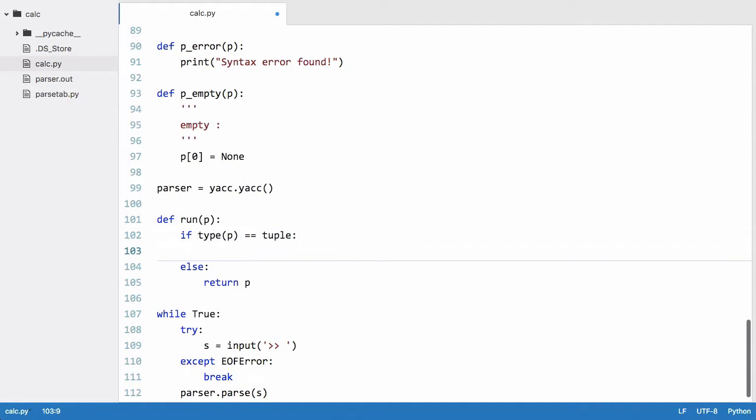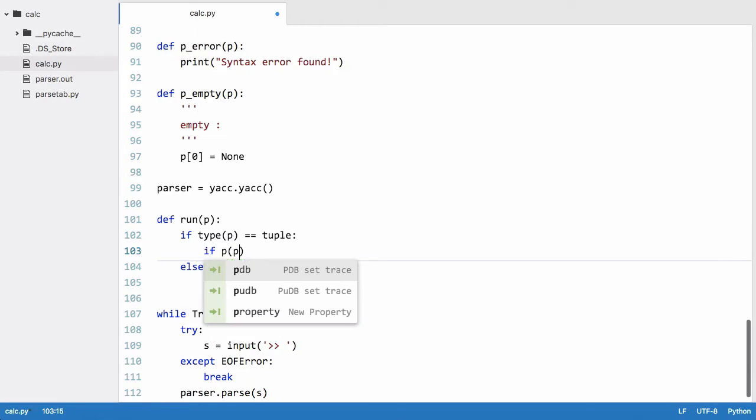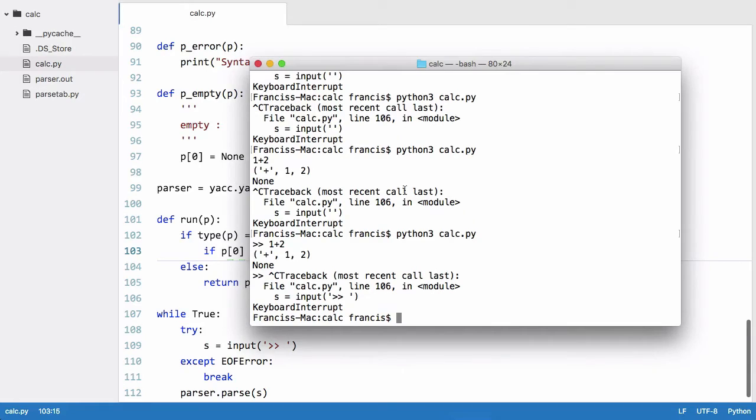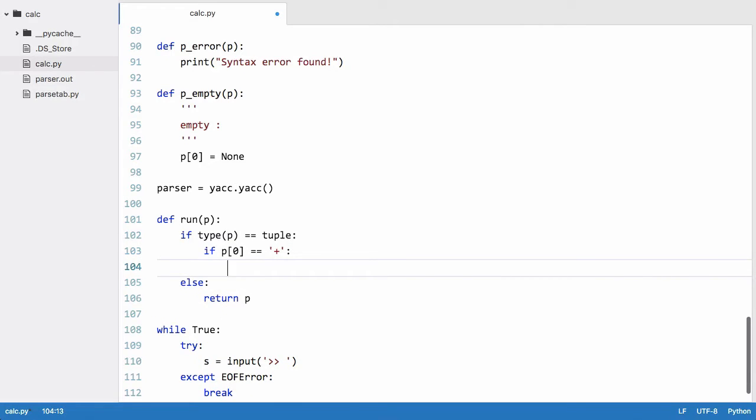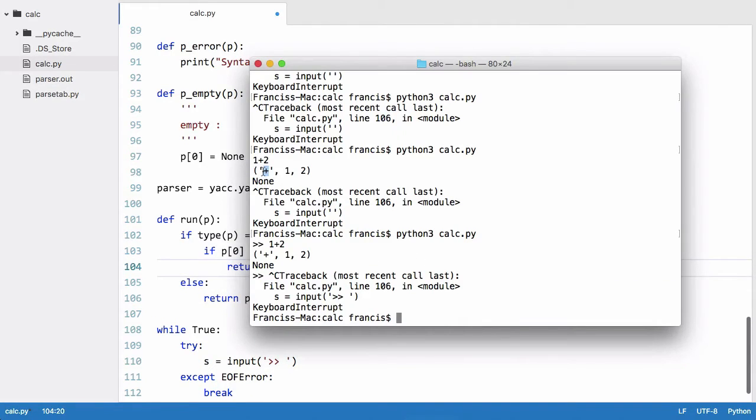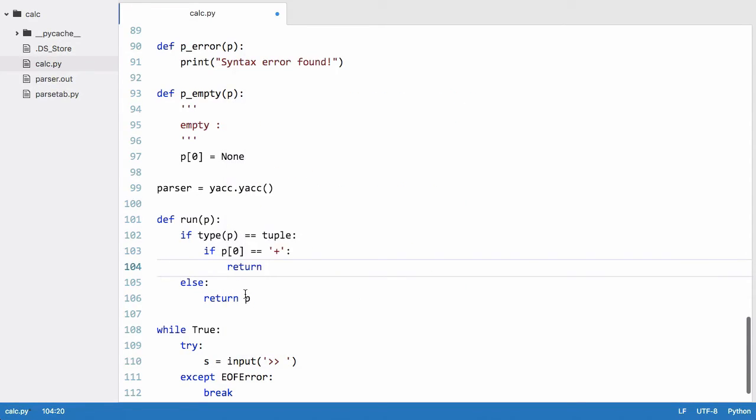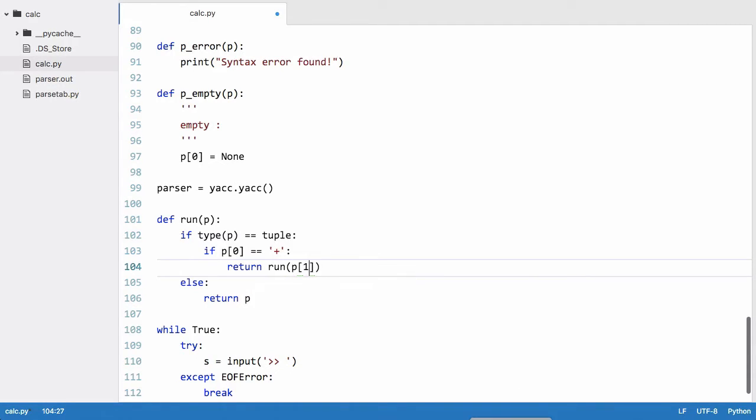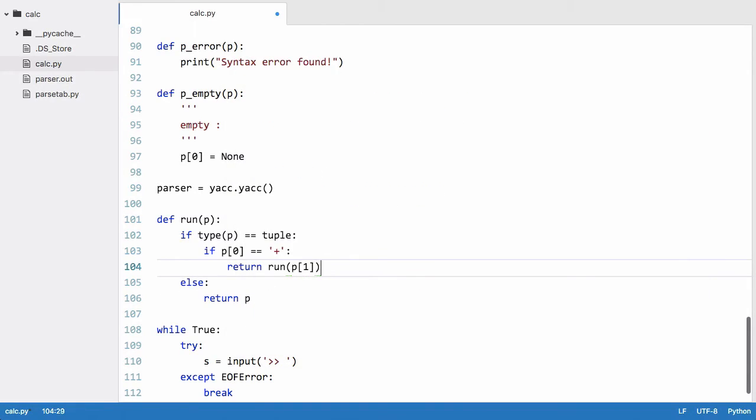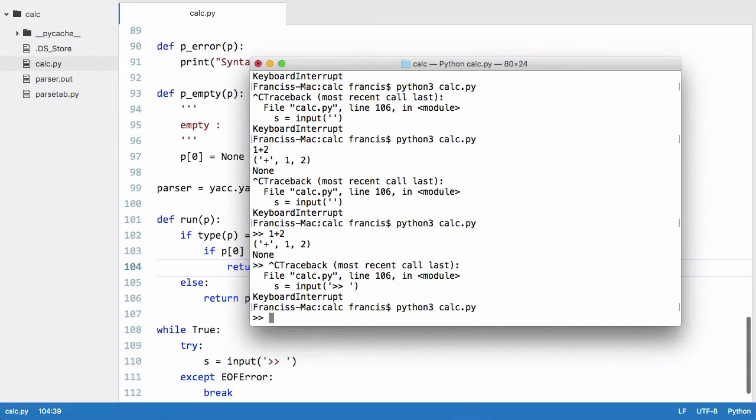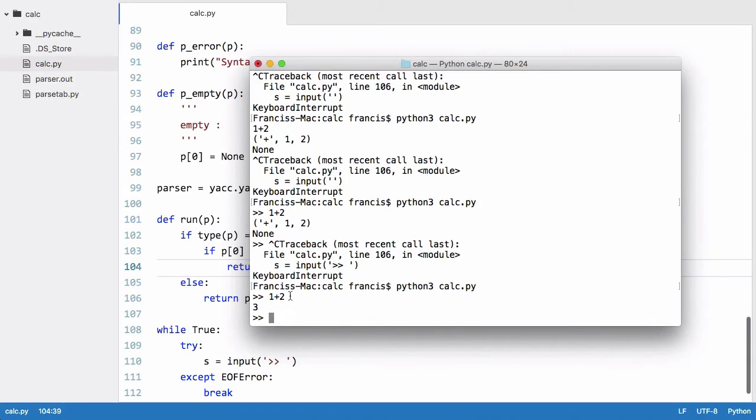So we can say if p[0] - and if you scroll up here, you can see p[0] is this plus sign here - if p[0] is equal to a plus, then we want to say return. And we don't know if this one or this two is going to be an expression that requires further processing, so we have to run it through the run function again even though it's just going to be returned back in this case. So we say return run p[1], which is this first parameter, and then we say plus run p[2]. So let's run that. And what we should get if I say one plus two, we should get three. And you'd see three is printed out.